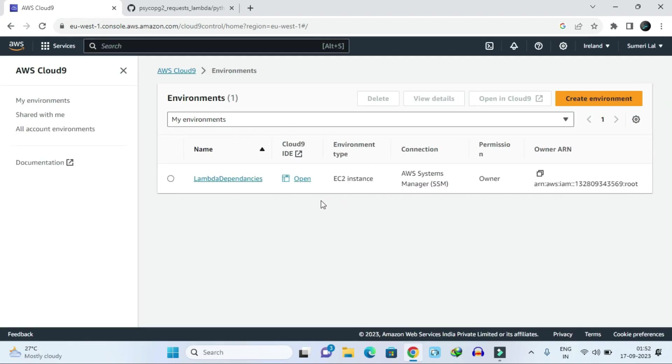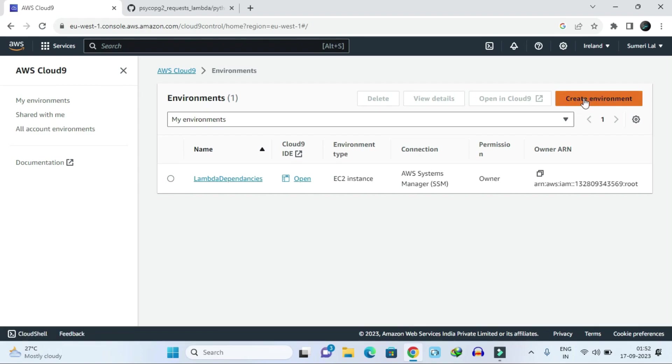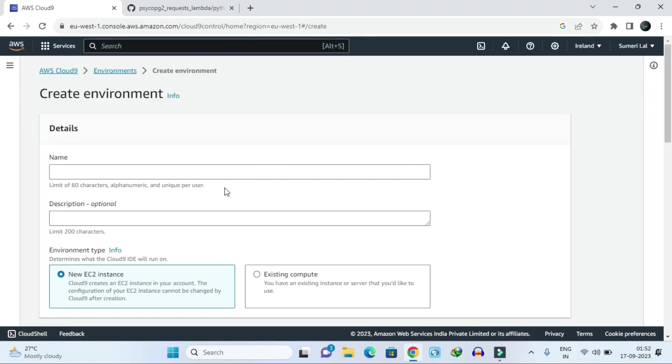Here you will get a UI like this. Then you have to click on create environment. Here you have to just give a name.